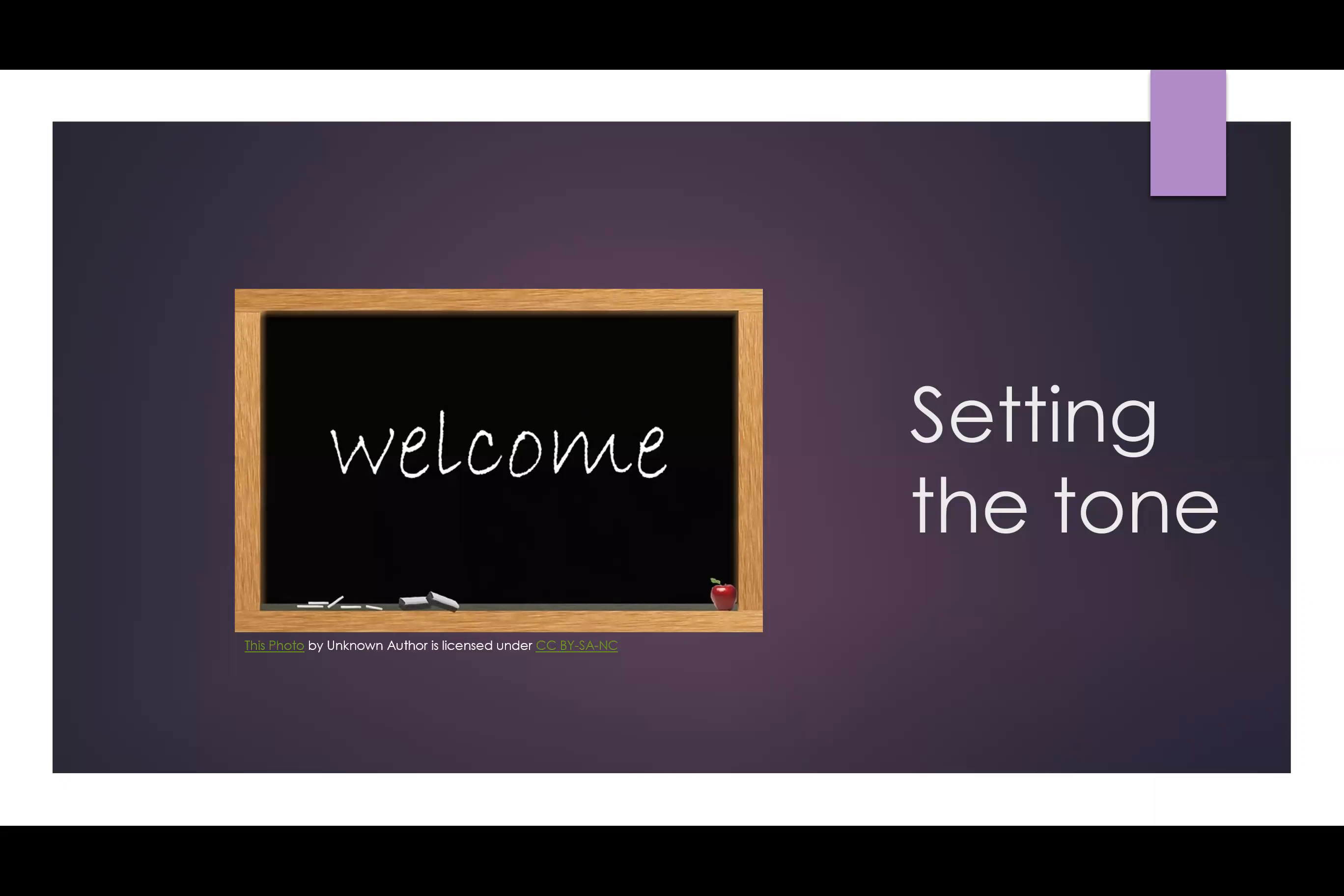A course welcome is a big part of setting the tone for the semester. It can combine an introduction, an orientation to the layout of the course and expectations, and begin to build community.